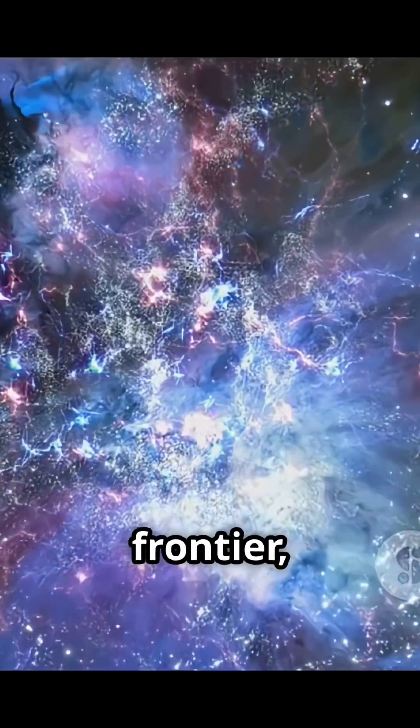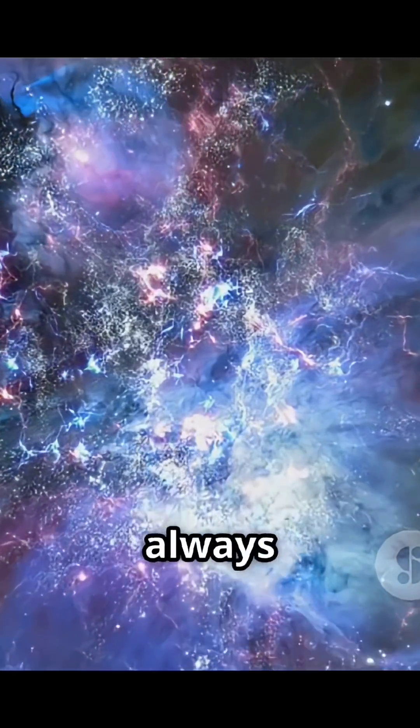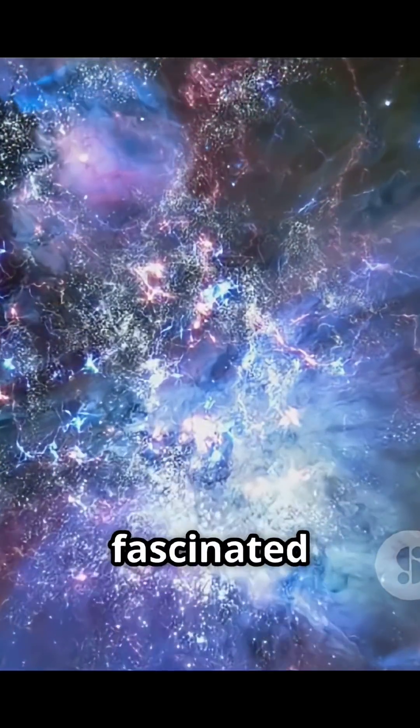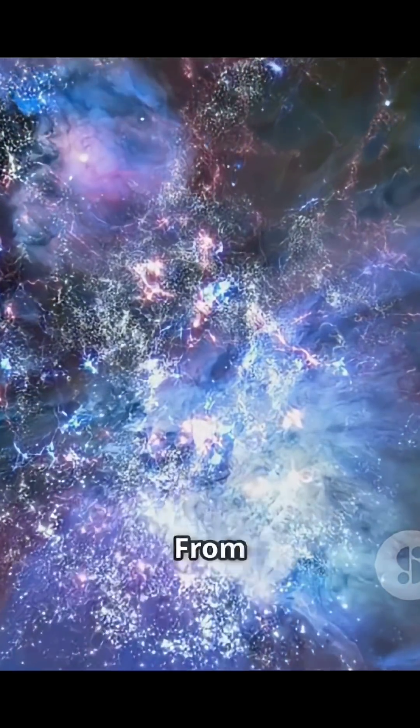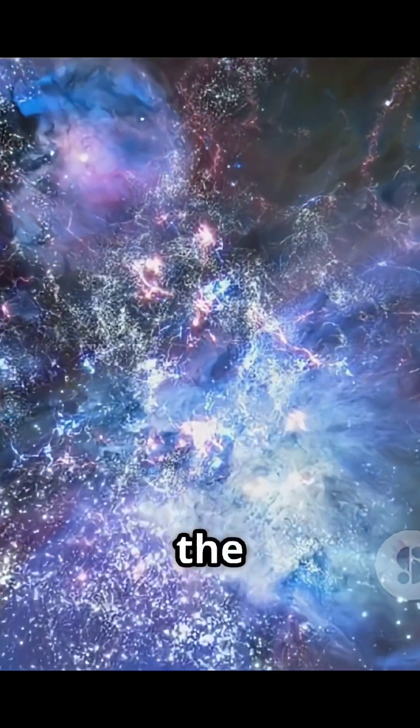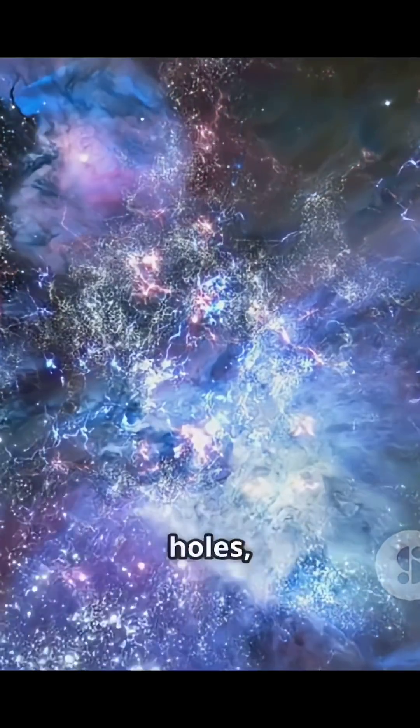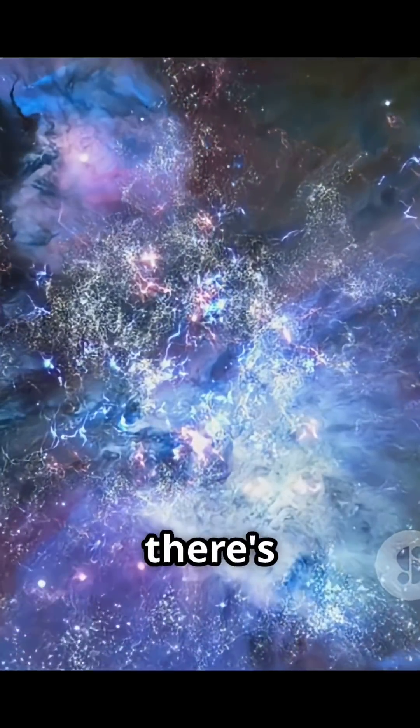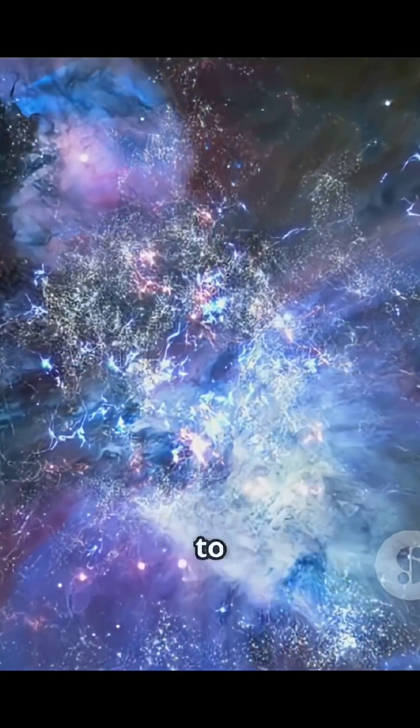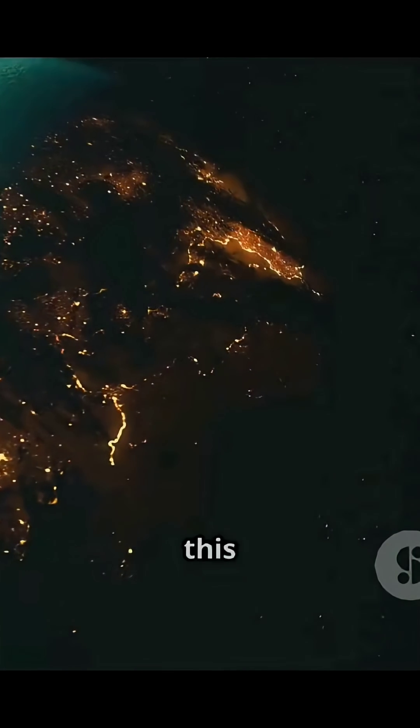Space, the final frontier, has always fascinated humans. From the stars in the night sky to the mysteries of black holes, there's still so much to learn.